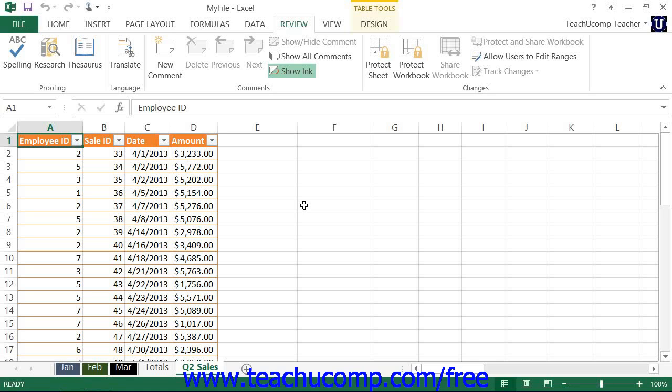Locked cells can be changed freely as long as the worksheet is not protected, which is why you must first unlock the cells that you want to change before you apply worksheet protection.